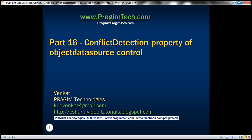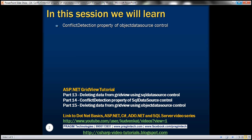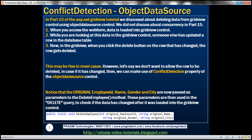Hello, welcome to Prisim Technologies. I am Venkat. This is part 16 of ASP.NET Gridview tutorial. In this video, we'll discuss about the conflict detection property of the object data source control. Please watch part 15 of the ASP.NET Gridview tutorial before proceeding with this video.